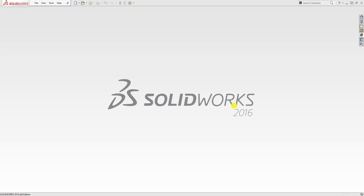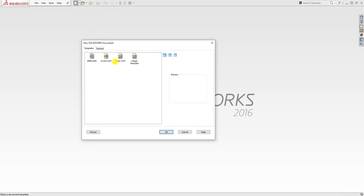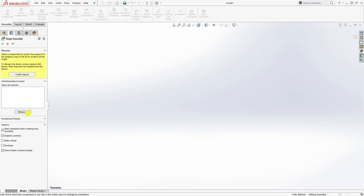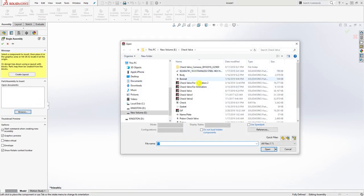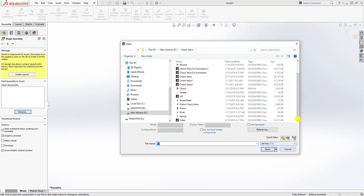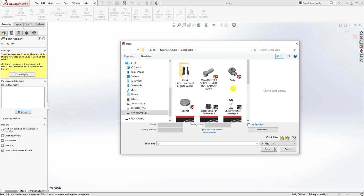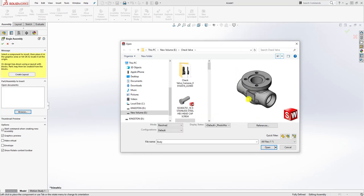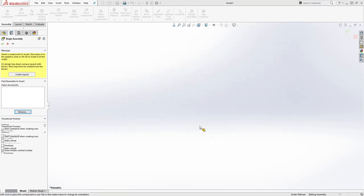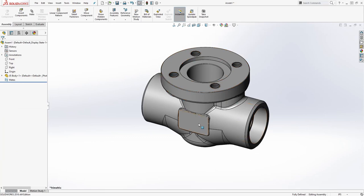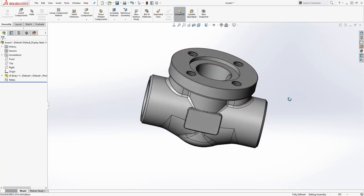Hello guys, welcome back. This is the last video for this piston check valve. To start, we're going to start a new assembly file — make sure you start an assembly file, click OK. Then browse to wherever you saved it. Find the body and open it, then click OK to fully constrain it. It's going to place the body and it will be fully constrained.